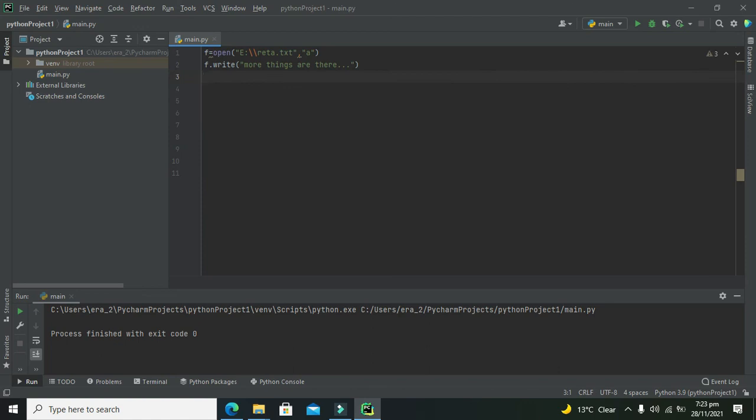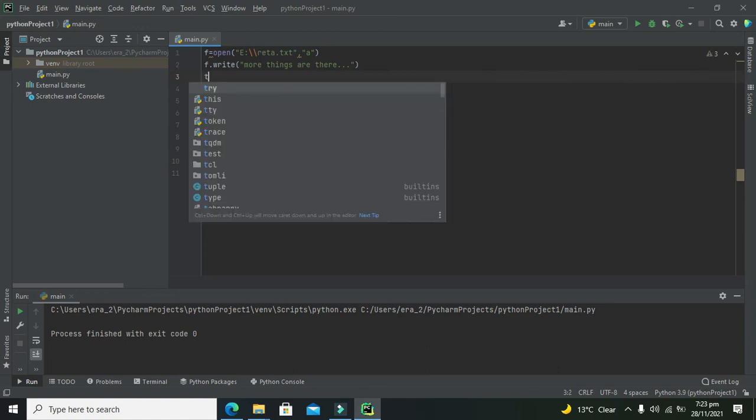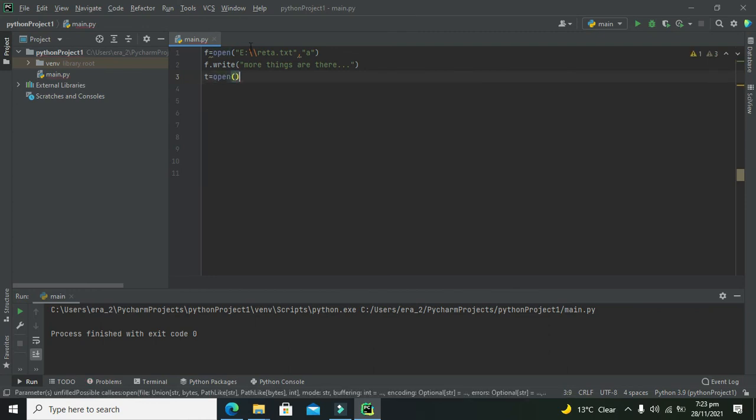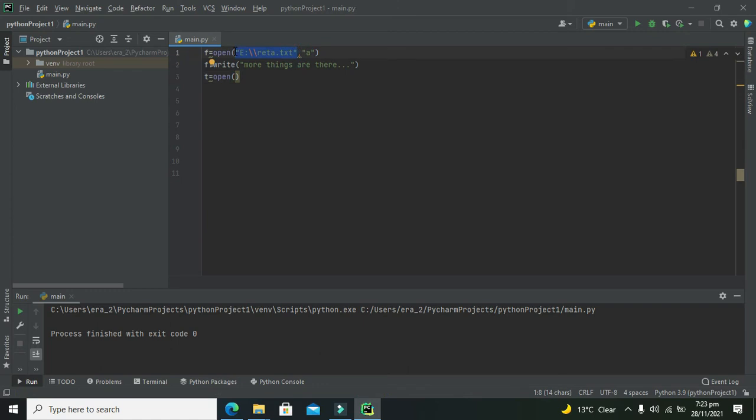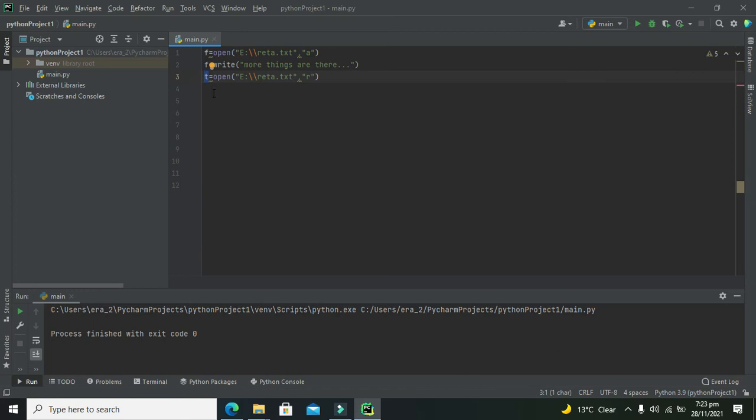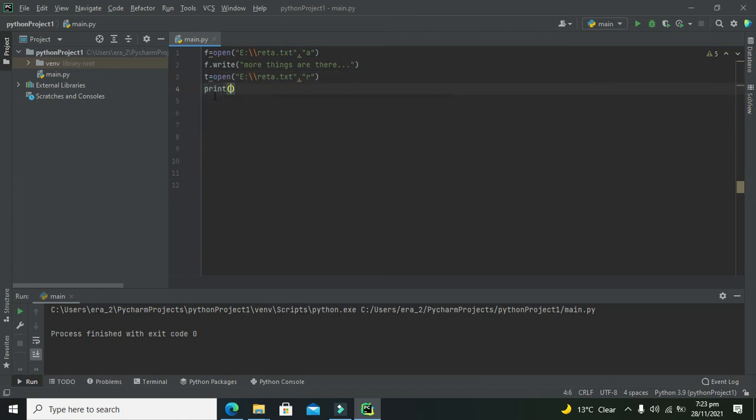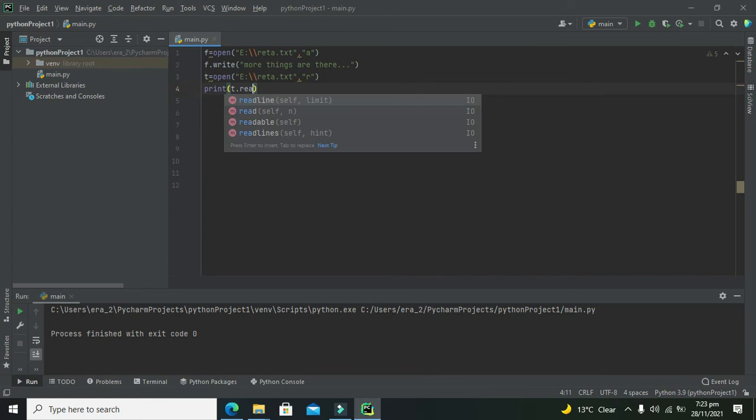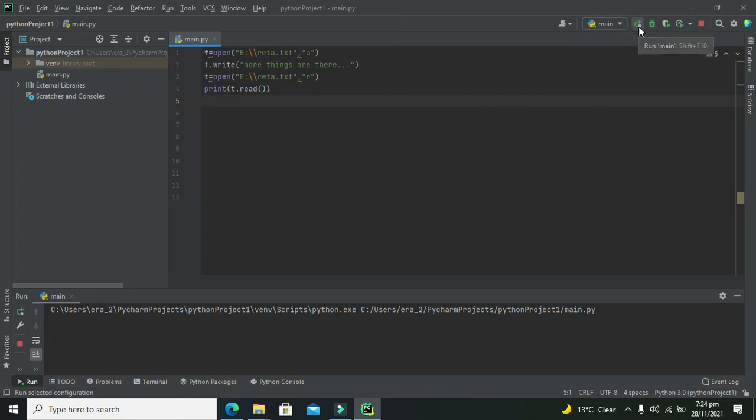We will open the same file again and write 'r' for read mode. All the data will be stored in this variable, so we will print it using print and .read(). Now we will see if it's going to work for us.